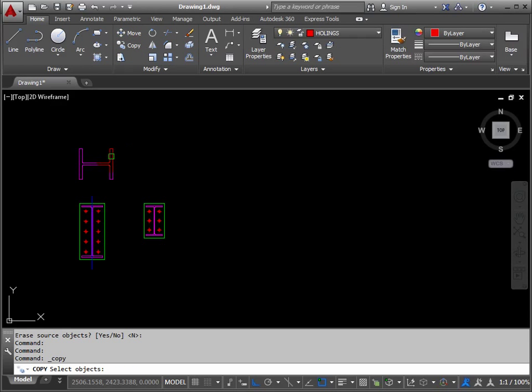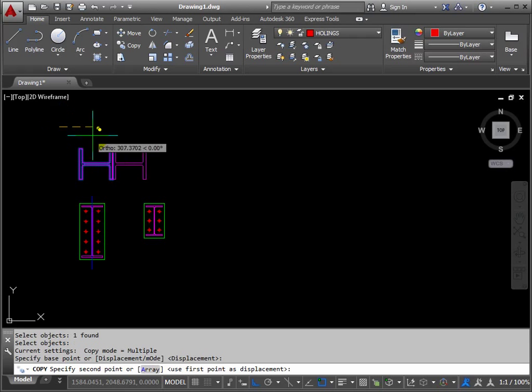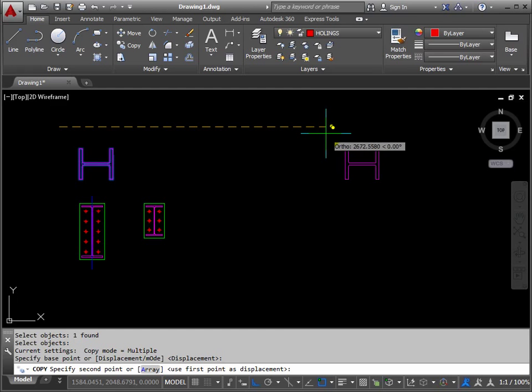So if we copy this column and return, base point anywhere, just drag it to the side and click again.